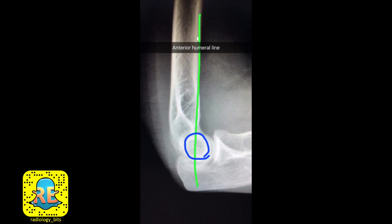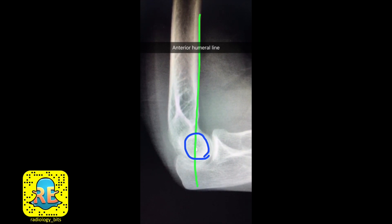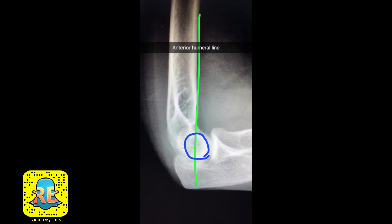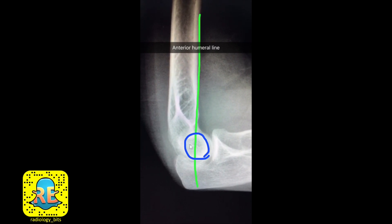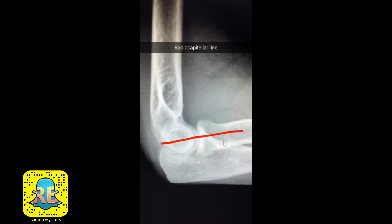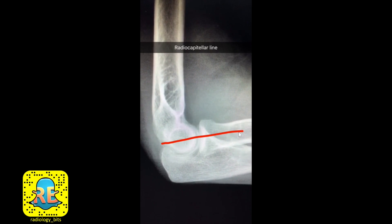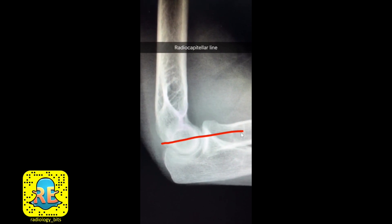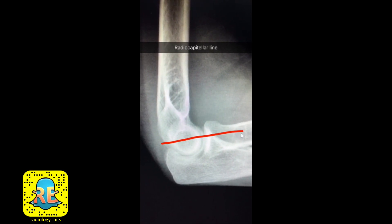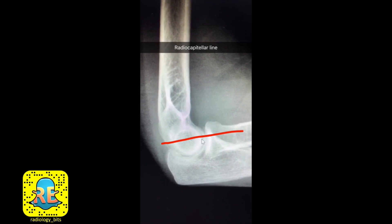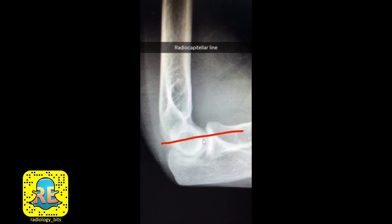Rule number two: if you draw a line along the anterior humerus, this line should intersect the mid third of the capitellum — the rounded structure here. If it does not, that means the capitellum is displaced. Alignment rule number three is the easiest: as mentioned for the frontal radiograph, the radial head should always be along the same line with the capitellum — the radiocapitellar line — maintained in any projection.